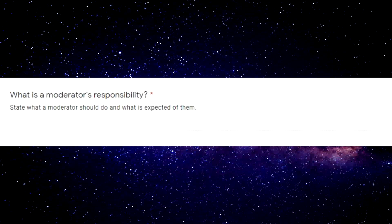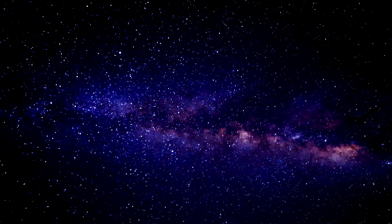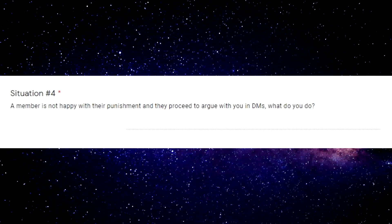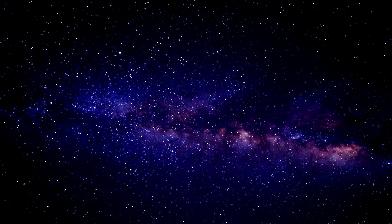What is the moderator's responsibility? To moderate all people who have stinky big toes. Oh my god, I just read the next one: A member is not happy with their punishment and they proceed to argue with you in DMs, what would you do? Tell them do you have stinky big toes. I think this person got a toe fetish, what do you guys think?